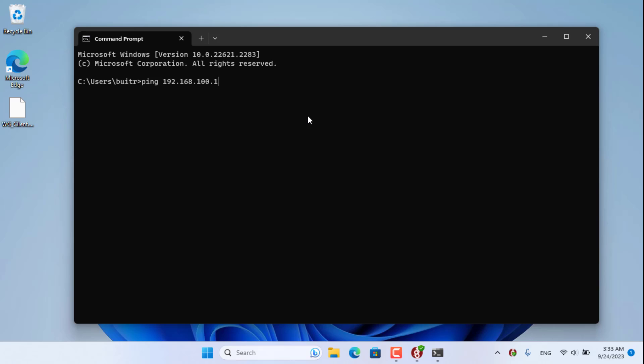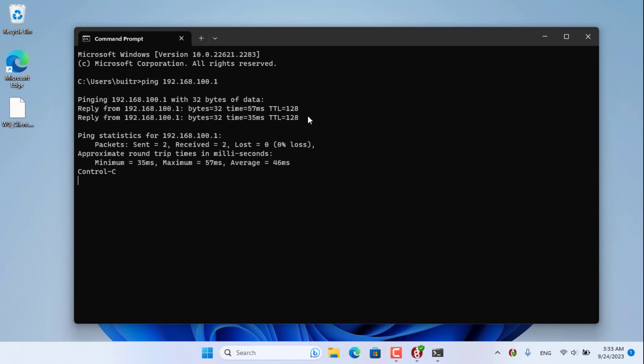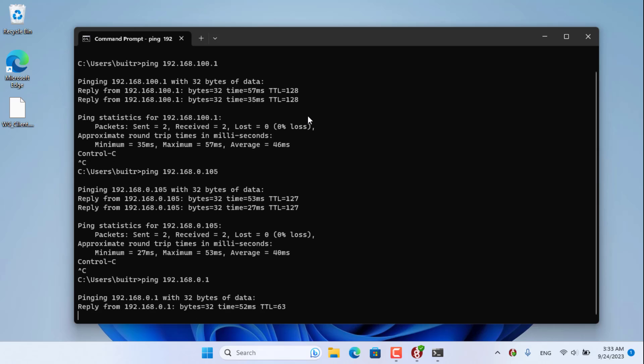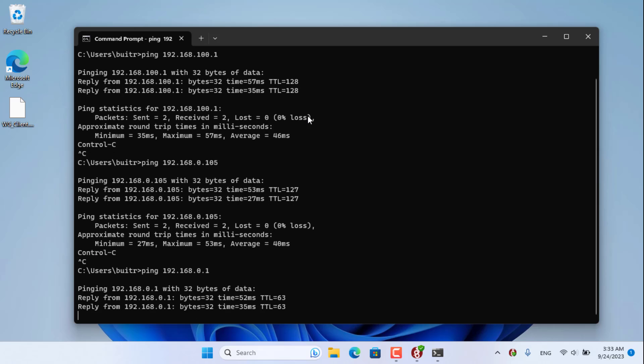Above are the steps to install and configure the WireGuard server on a Windows computer. Thank you for watching, don't forget to like and subscribe. Good luck.